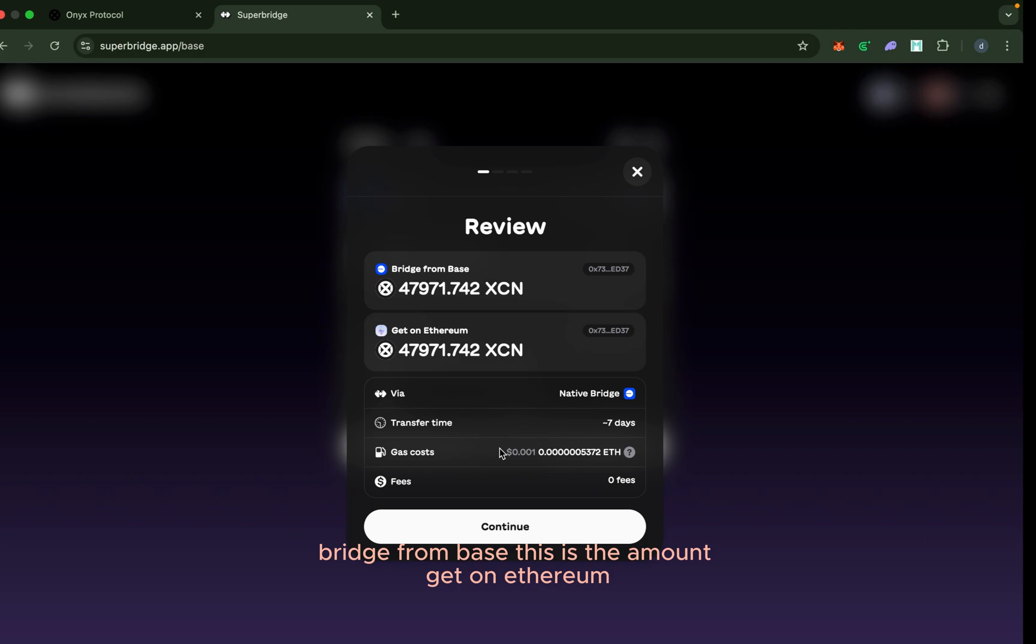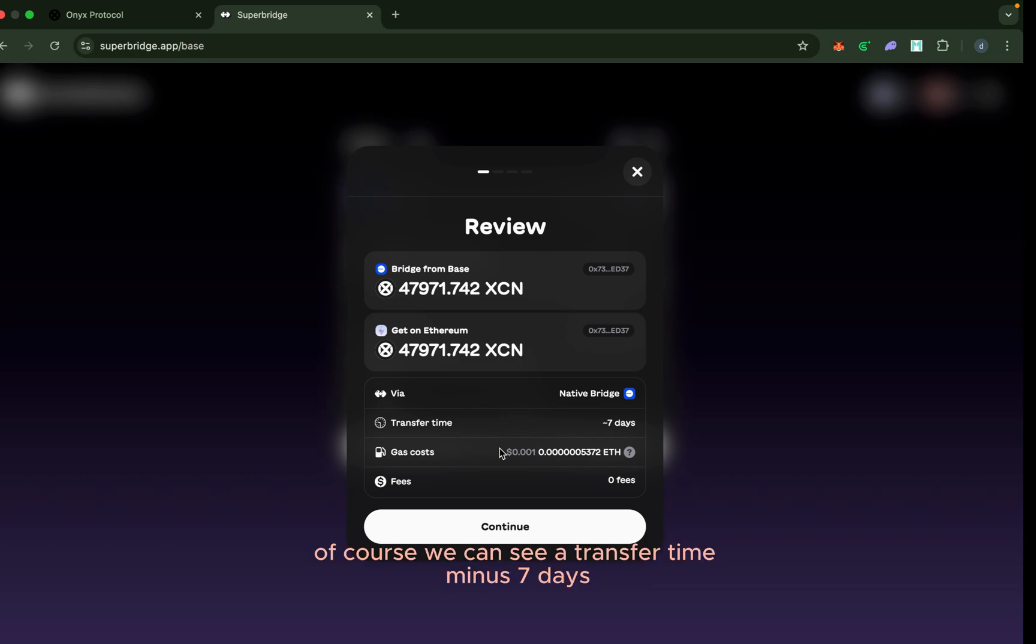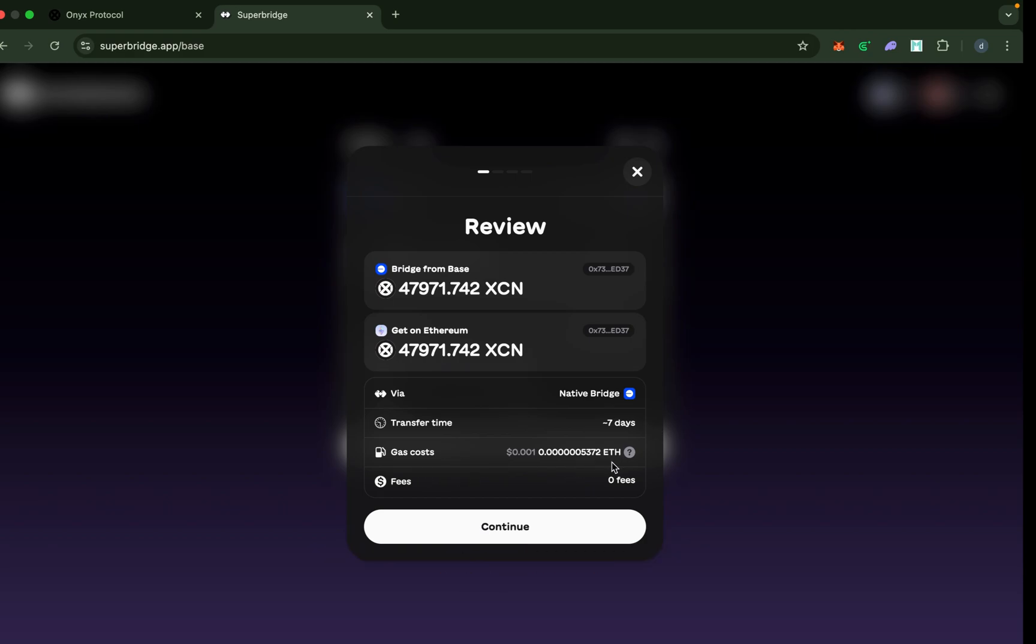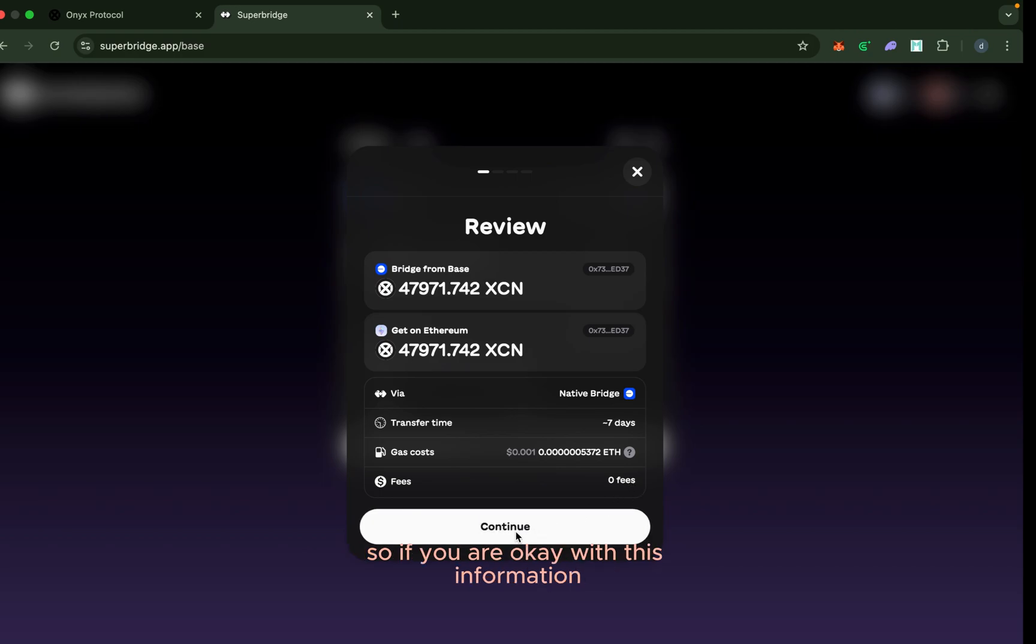Get on Ethereum—this is the amount I intend to get from Ethereum. We can see here transfer time is seven days, this is gas cost, this is the cost, and this is the fee: zero fees. If you are okay with this information, what you need to do is to click on continue.